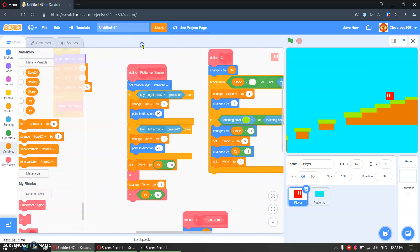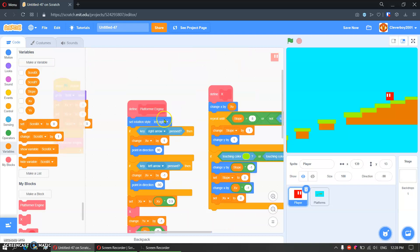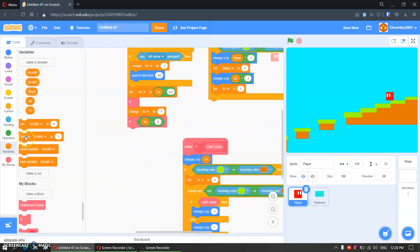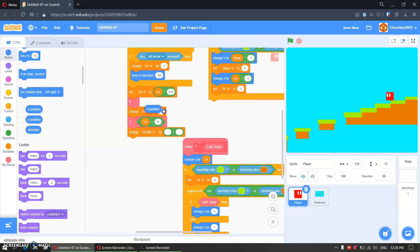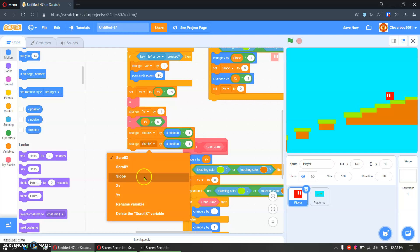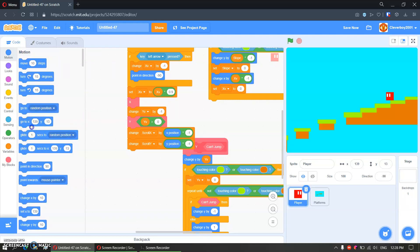So here, beneath here, we will put in 'change scroll x by x position times negative one' to pick that. Then put this to scroll y and put this to the y position. And we will put in 'go to x zero y zero'.